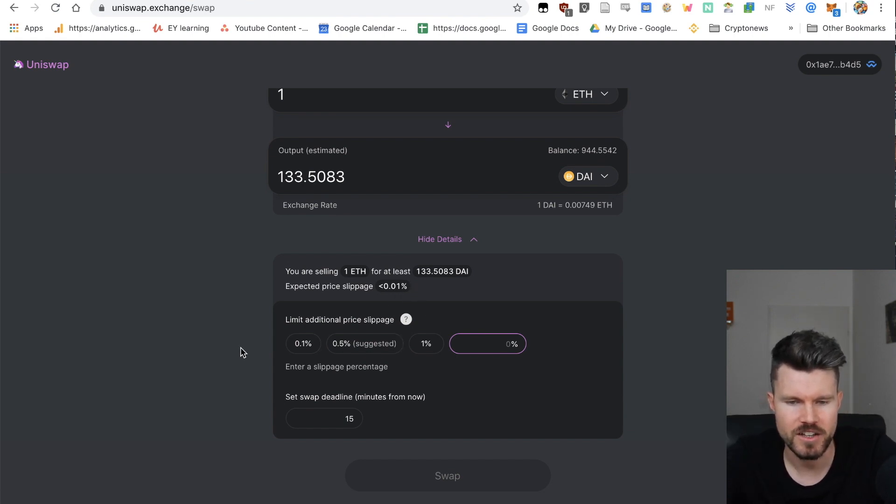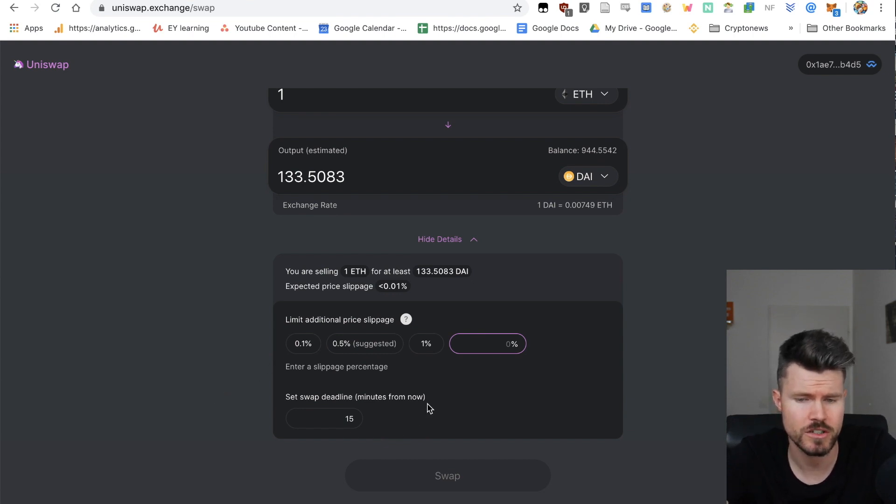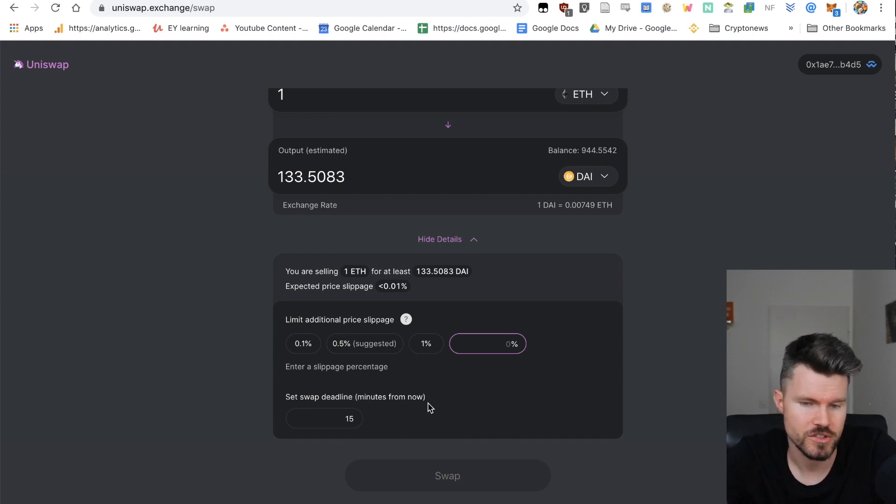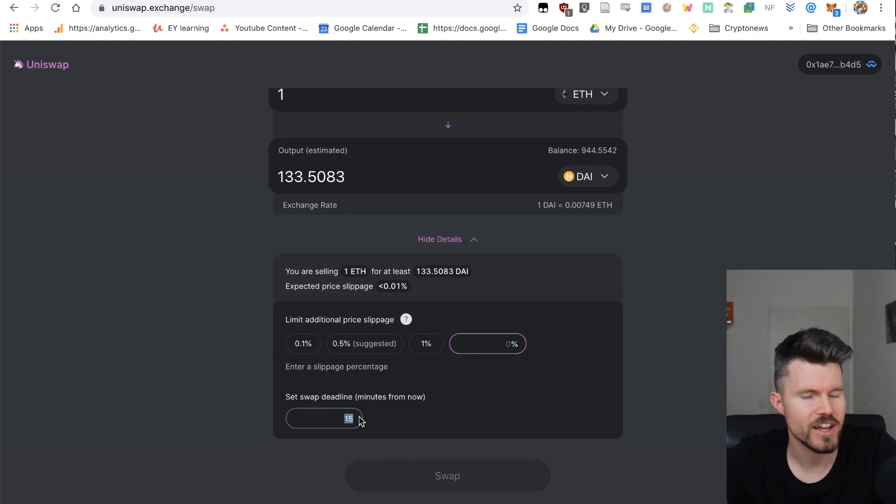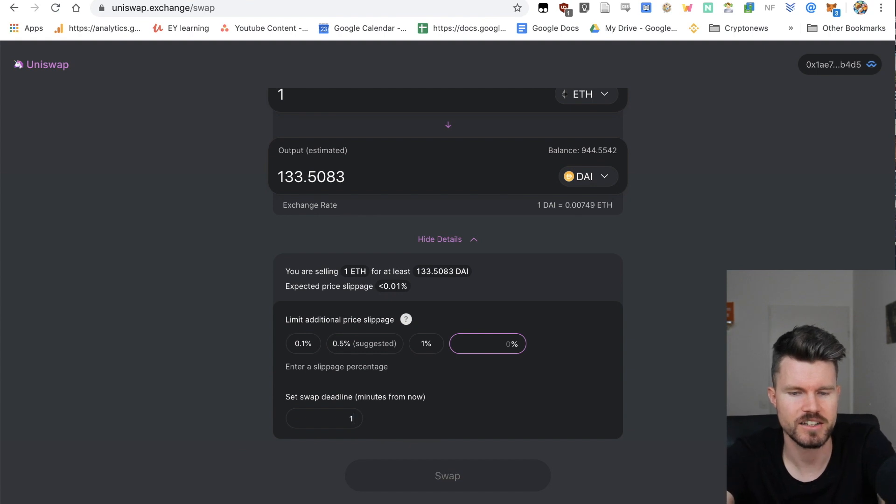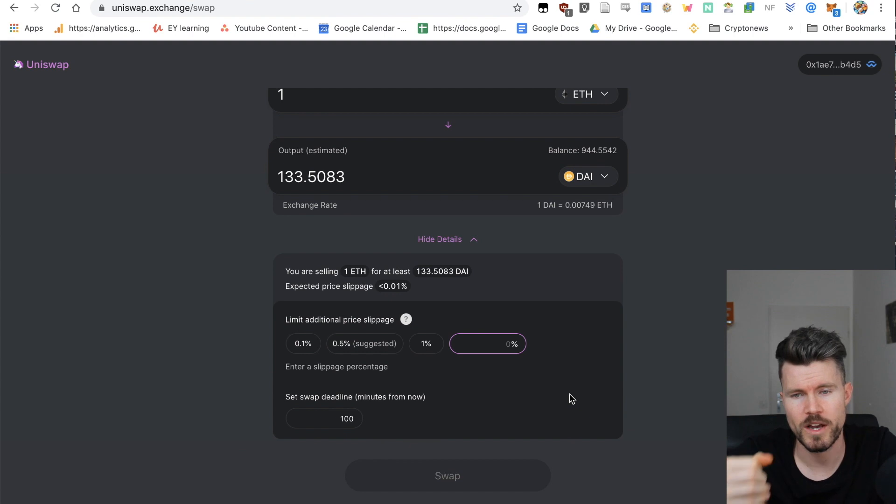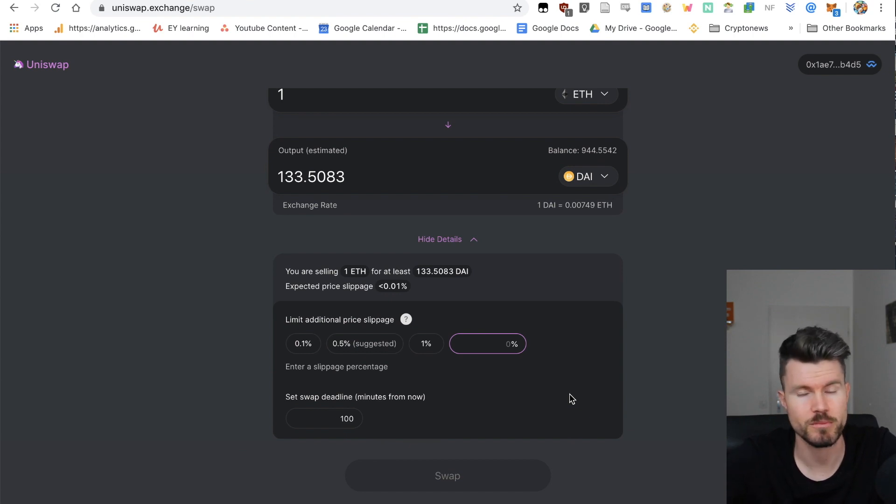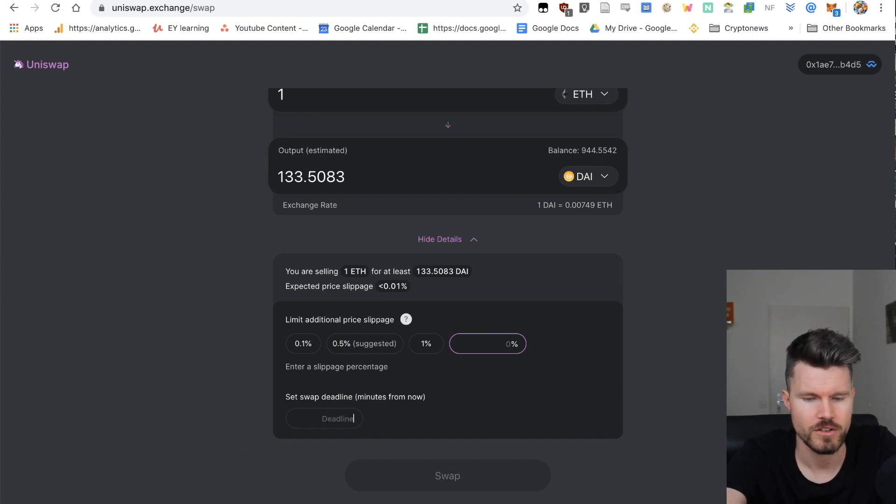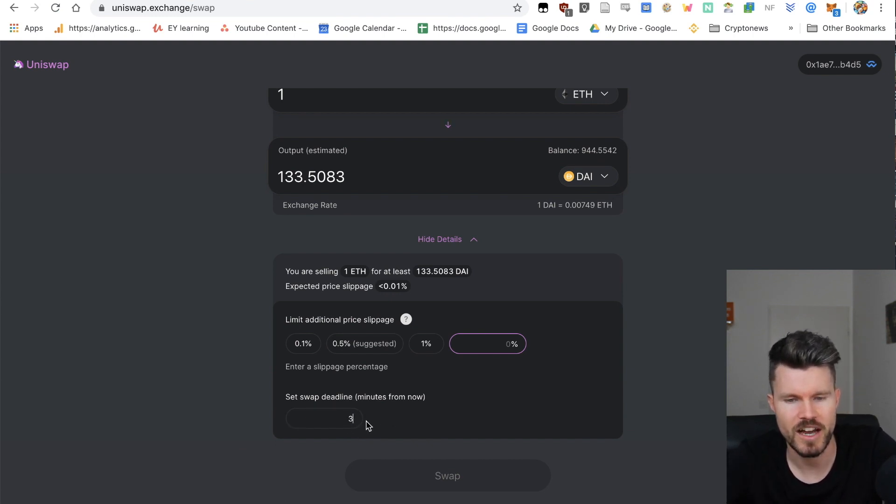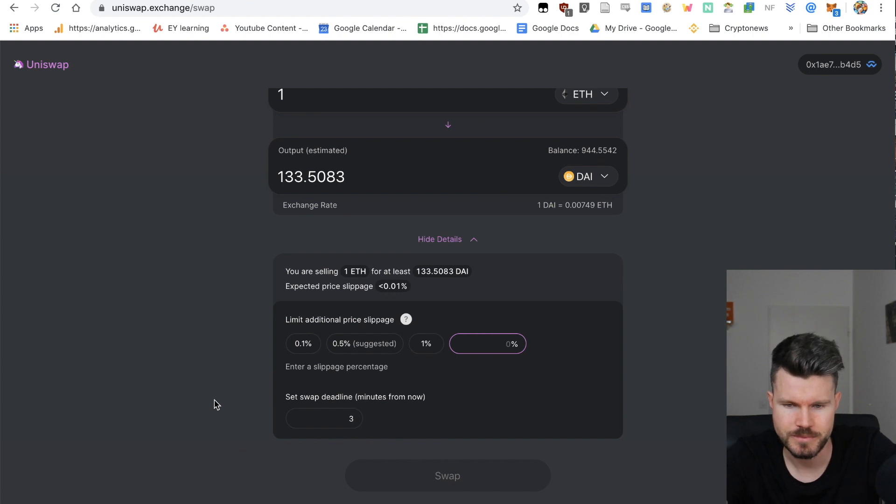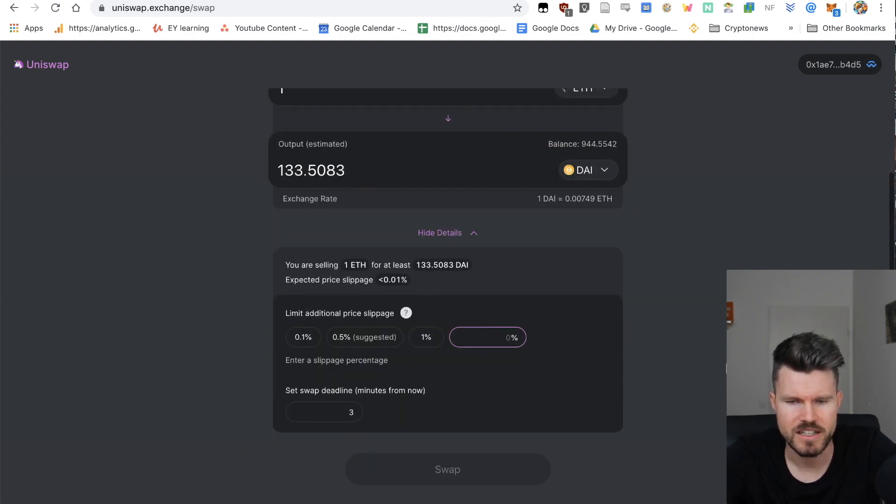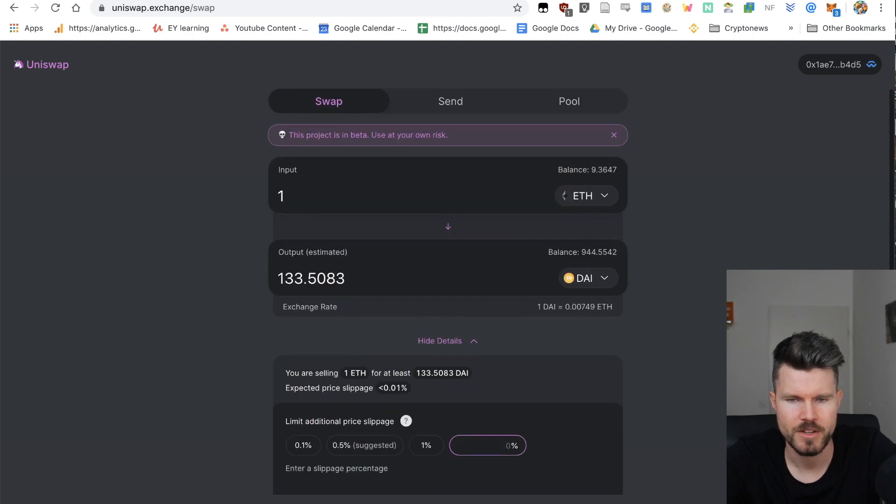Another interesting part is how fast you want this transaction to occur, and that means how much gas are you going to use for this transaction. Let's say I'm not that in a hurry and I'm going to select 100 minutes from now. That will set a very low gas price and the transaction fee is going to be much lower than if I select five minutes or even three minutes. If I'm happy with this I can click on swap, but I'm not going to do this now.